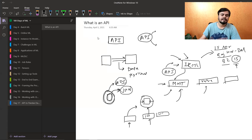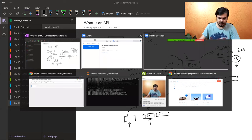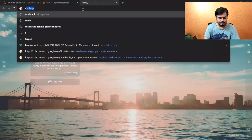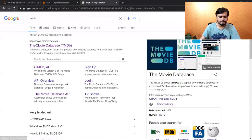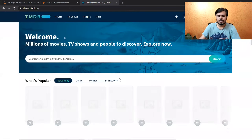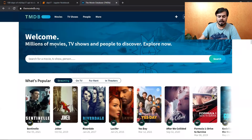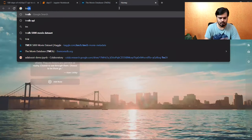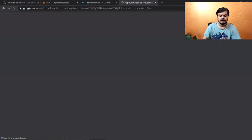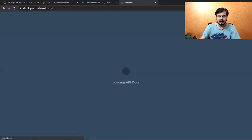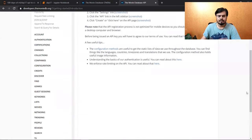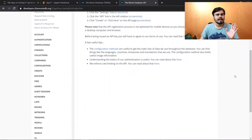आपको थोड़ा सा और clarity आएगा, and besides that आपको थोड़ा और research खुद भी करना चाहिए — APIs are quite important. तो हम लोग आज के वीडियो में क्या करने वाले हैं कि हम लोग एक website है — I'll show you — the website is TMDB. TMDB बोलके एक website है, इसका नाम है The Movies Database। इस website पे हमारा movies का data है, और वो data हमें मिल सकता है if we use their APIs। यह भी दिखा देता हूँ आपको — TMDB API अगर आप Google करो तो आपको इनका यह website दिखाई देगा: developers.themoviedb.org।